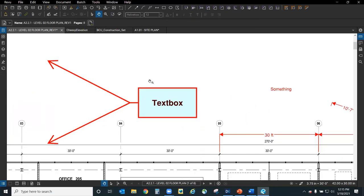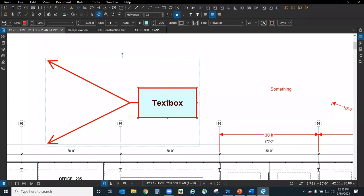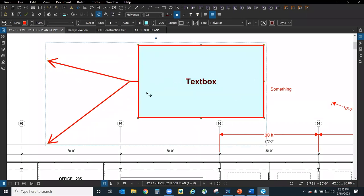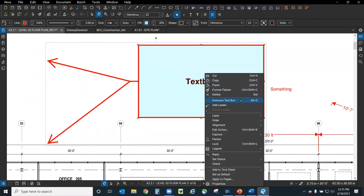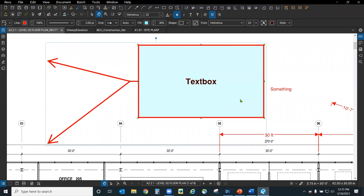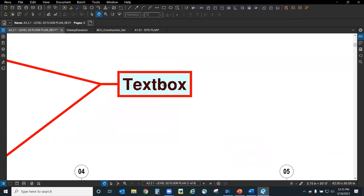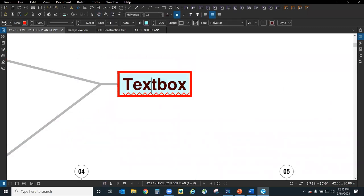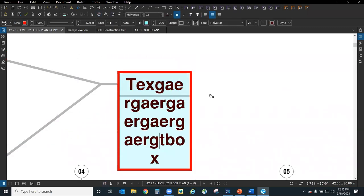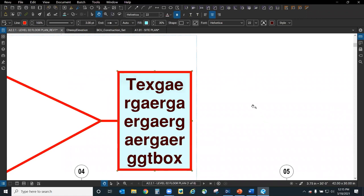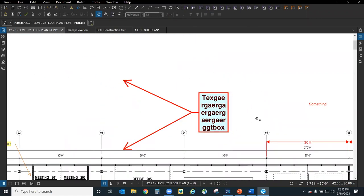Speaking of text boxes, one thing you'll see a lot is an auto-size issue where you've got a giant text box that's too big. What you can do is right-click and choose 'auto size text box,' which will shrink-wrap the text box around your text. And as long as you keep typing, the box around it grows and automatically sizes itself.